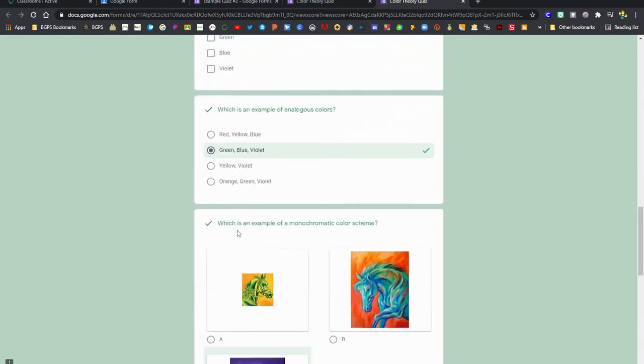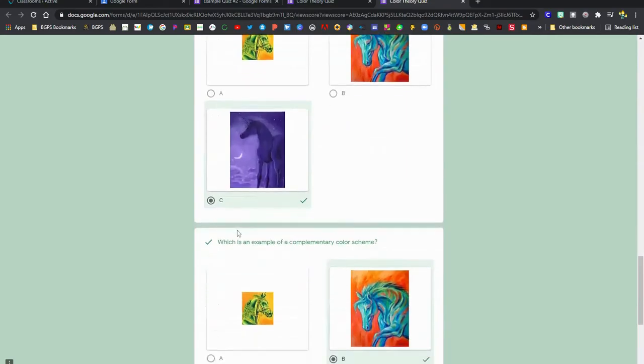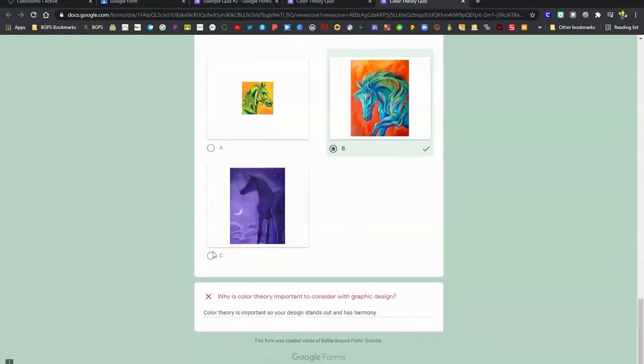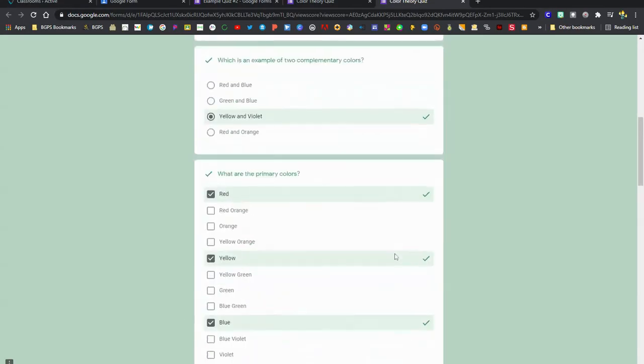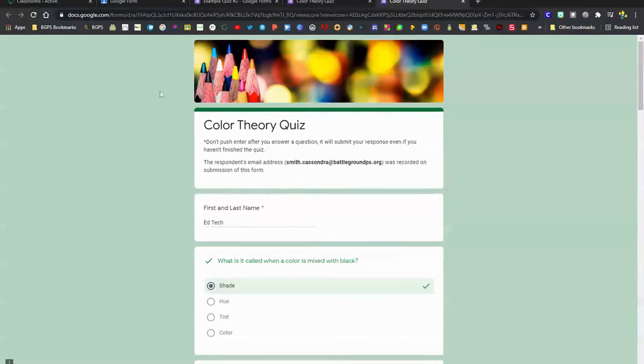If your teacher has set it up so that you can see your responses after you have clicked submit, you can click that view accuracy button and you'll be able to see what you got correct and what you got wrong on your quiz.